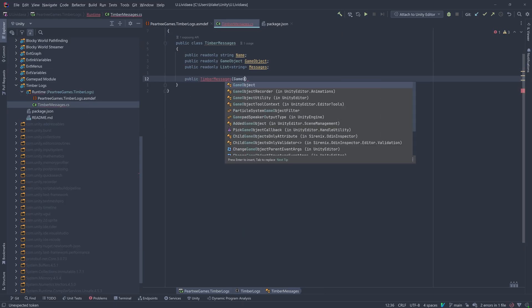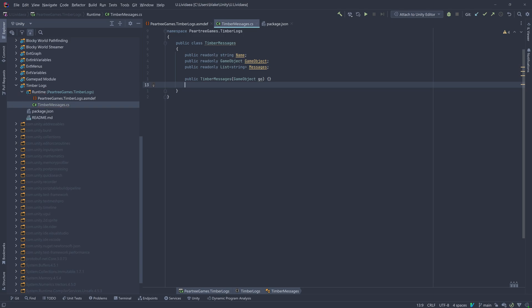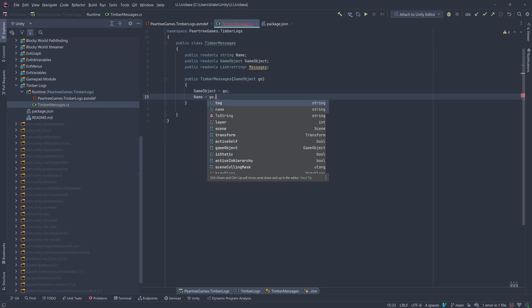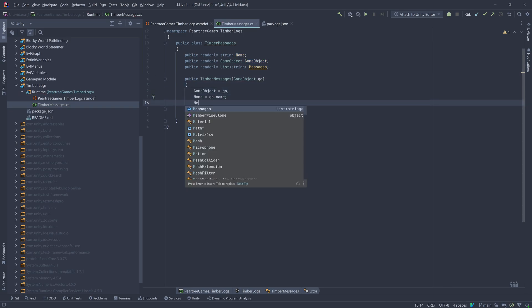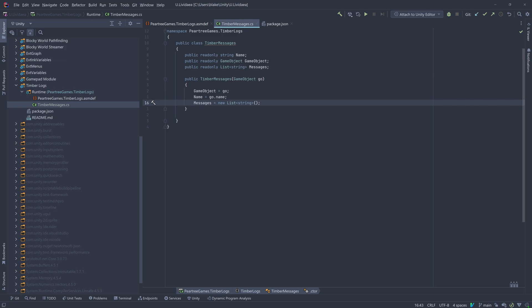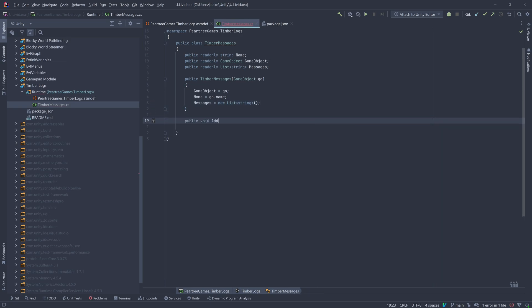I've already created a package with an assembly definition and added it to my project. We'll start with creating a class for all messages to be stored for a given game object. We'll use a list for now, but we'll change that soon.